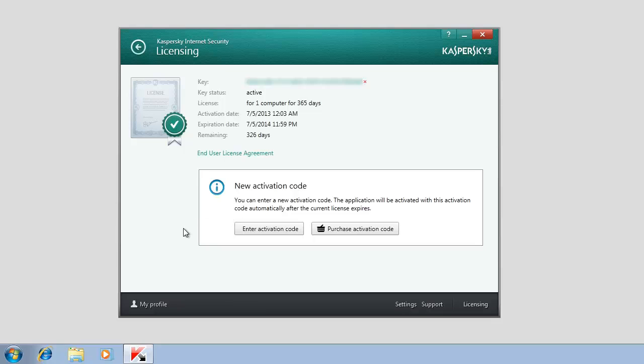The Licensing window will display the information about your license, Term of Validity, Activation date, and the license type.